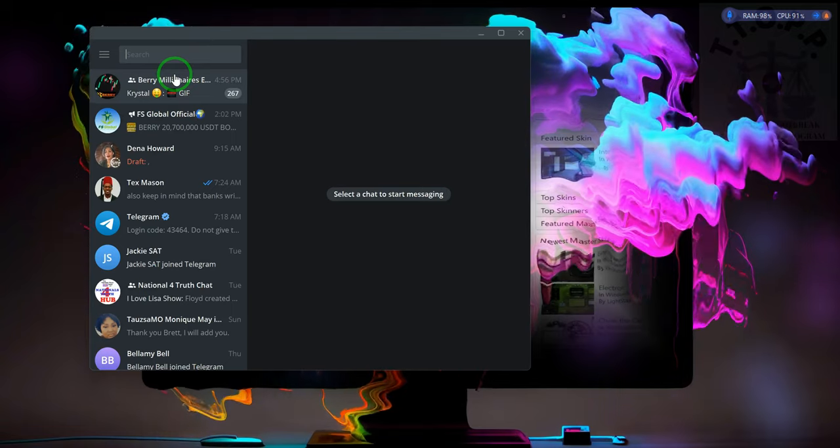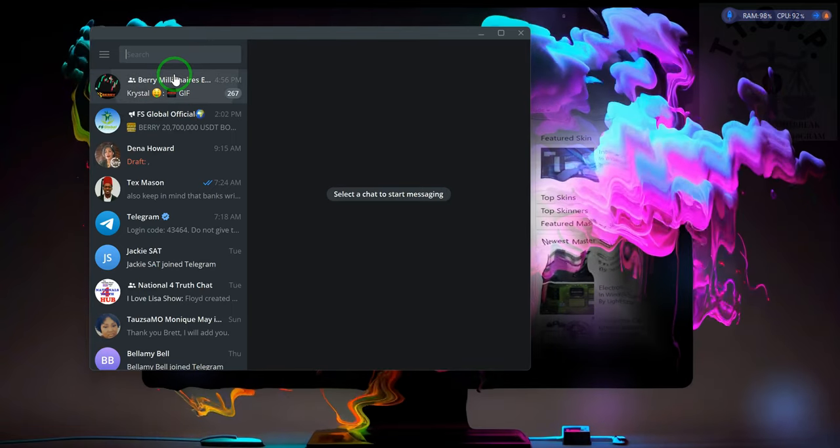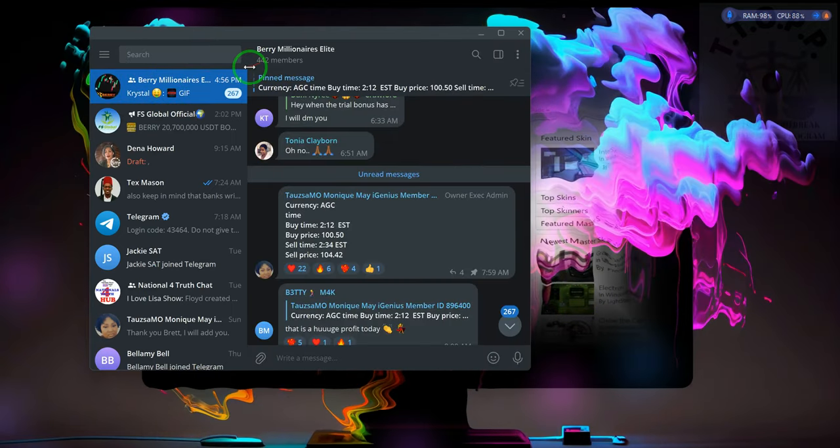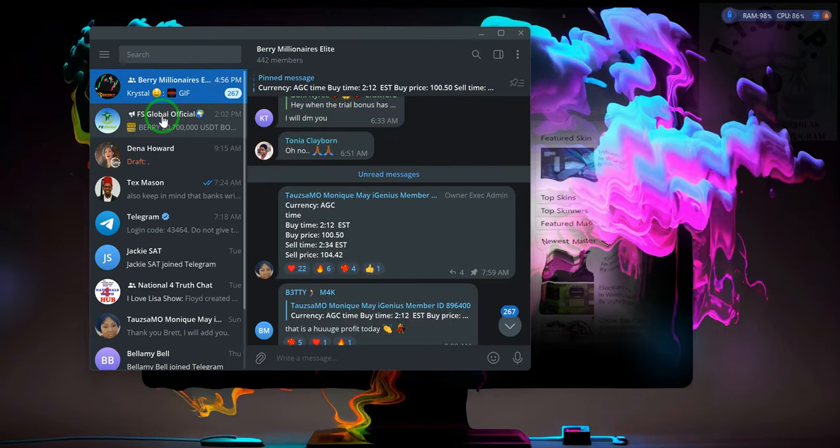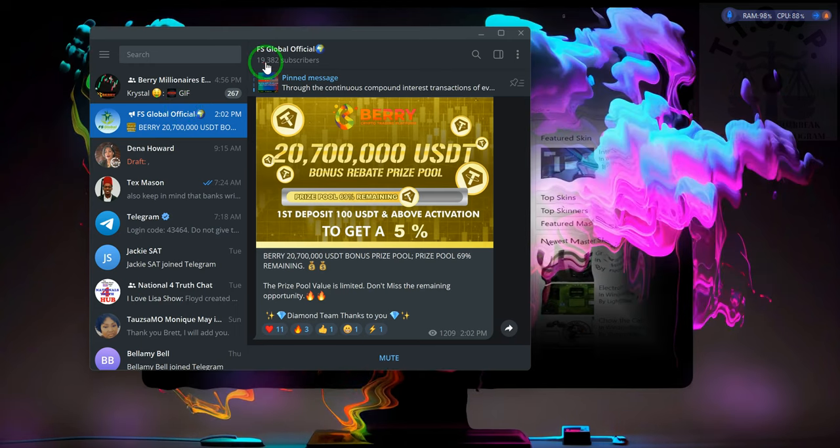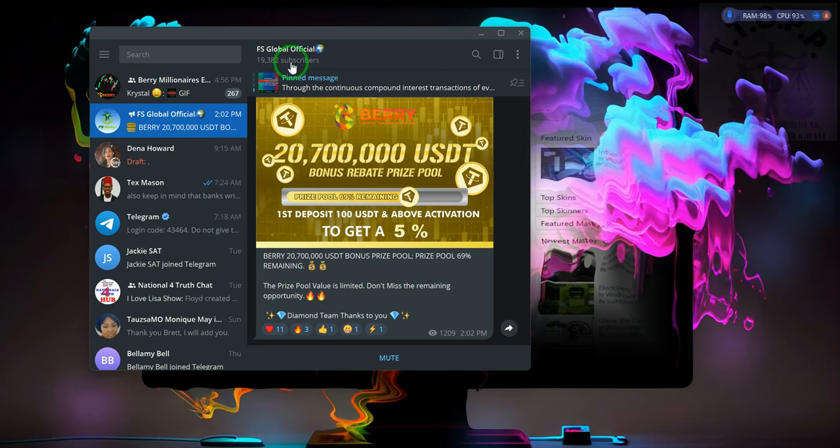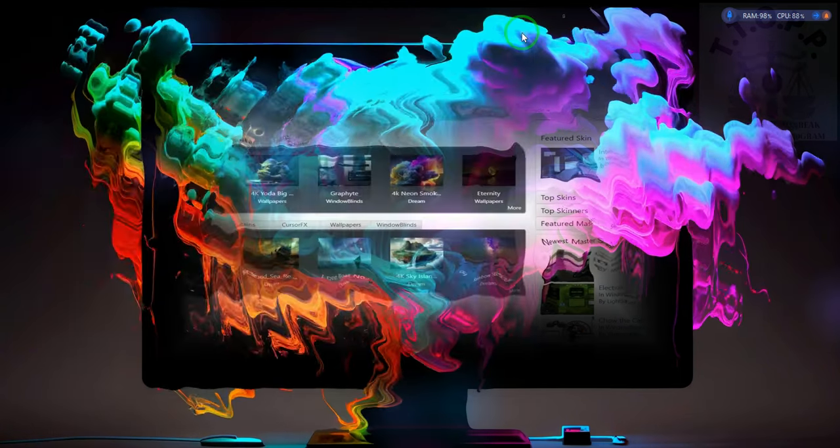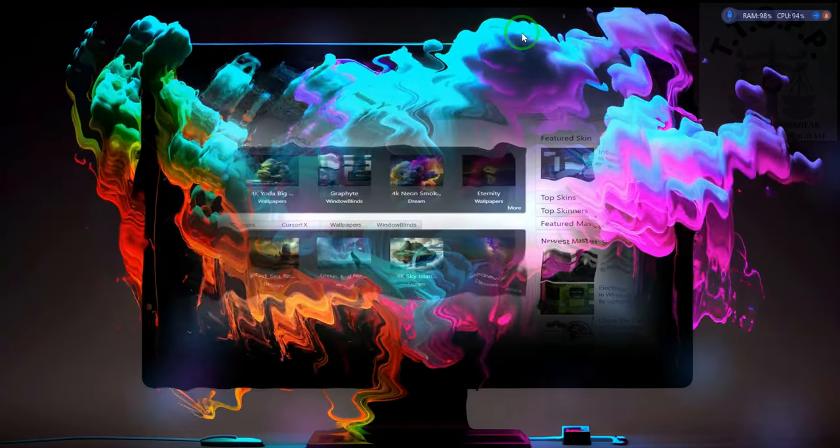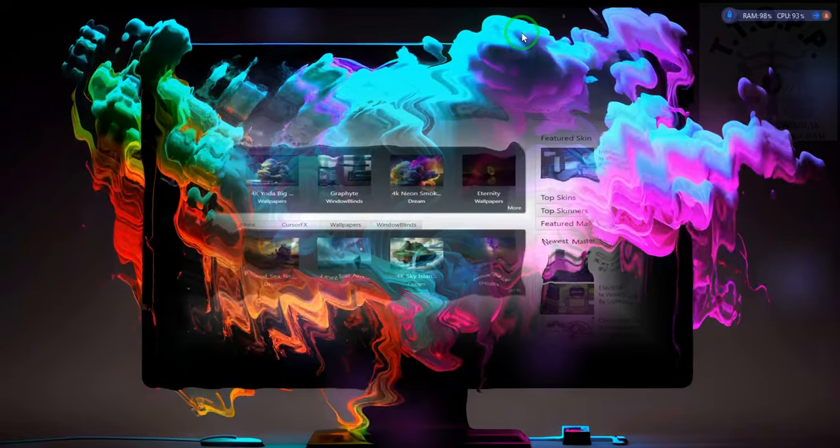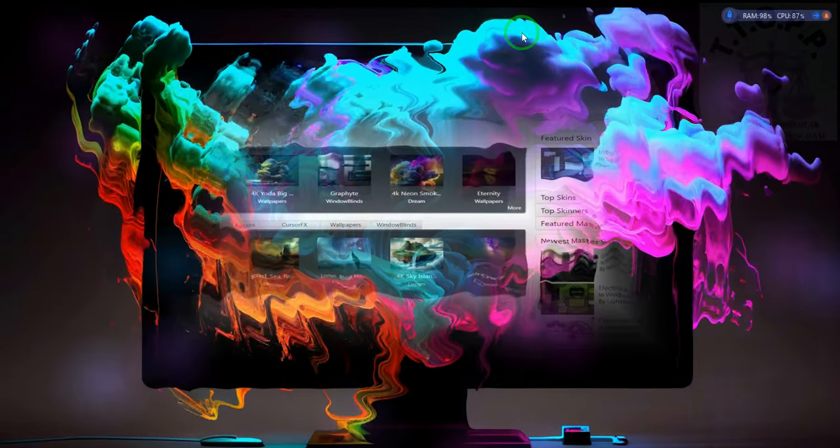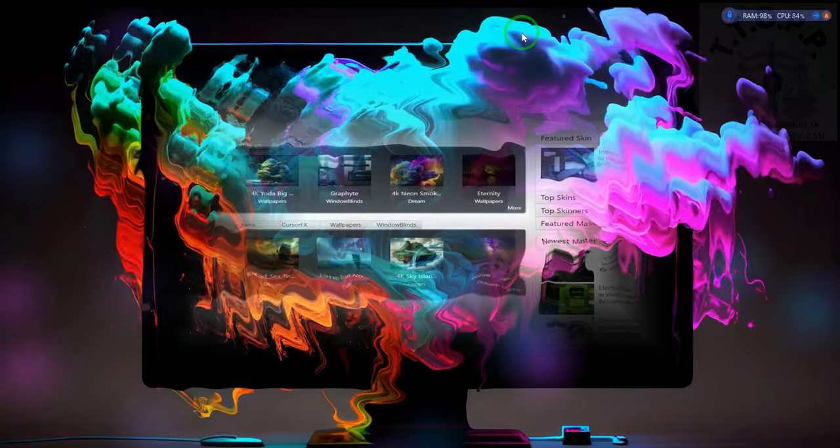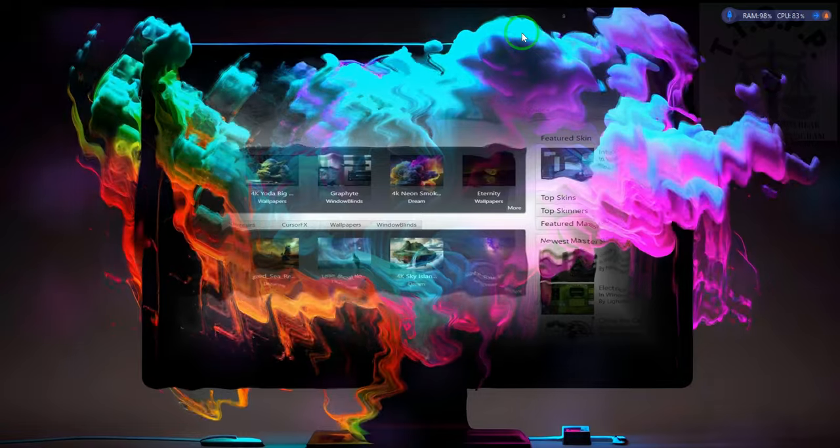This one has 442 members, this one has 19,382 members. What I need to let you guys know - when they first started out there was about 500 people, now there's almost 20,000.